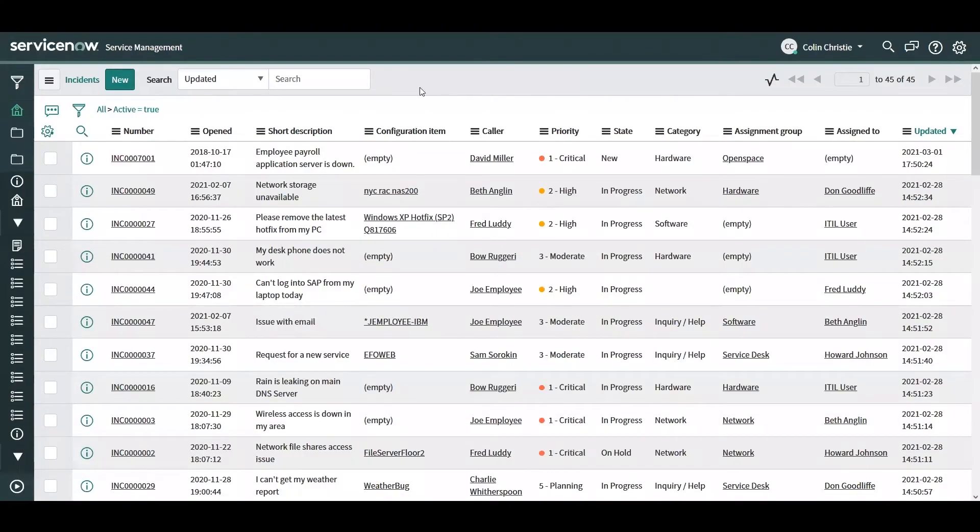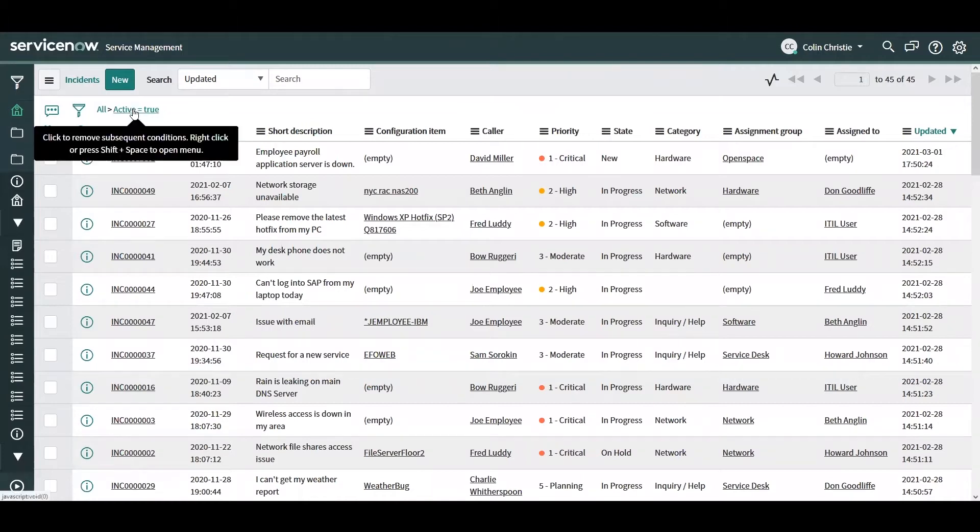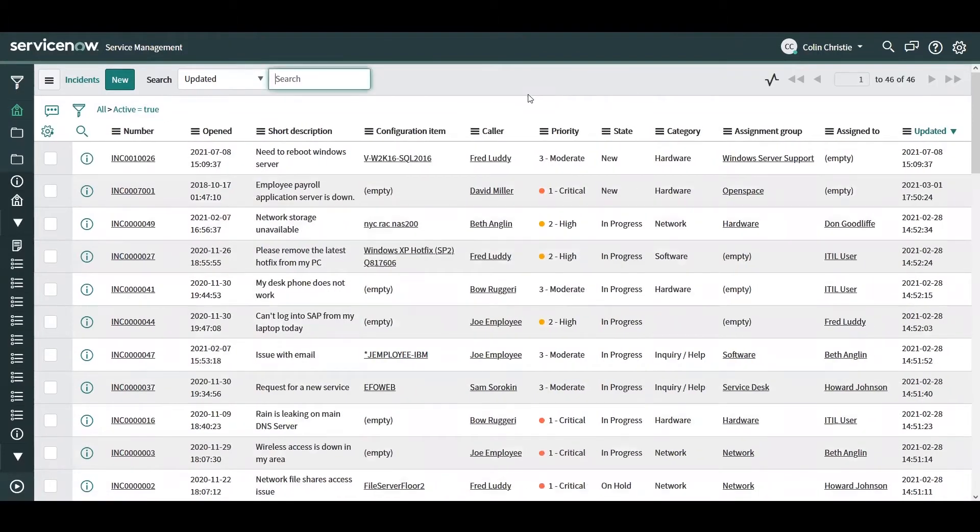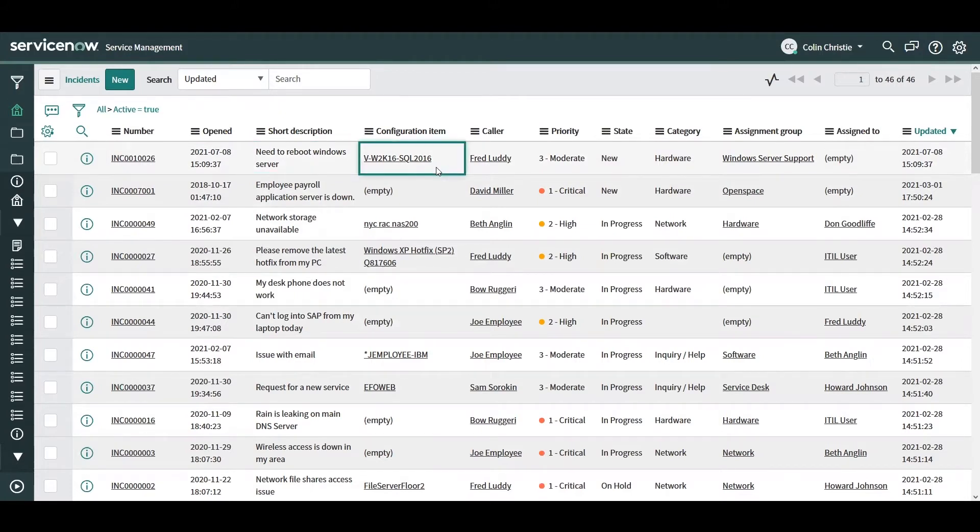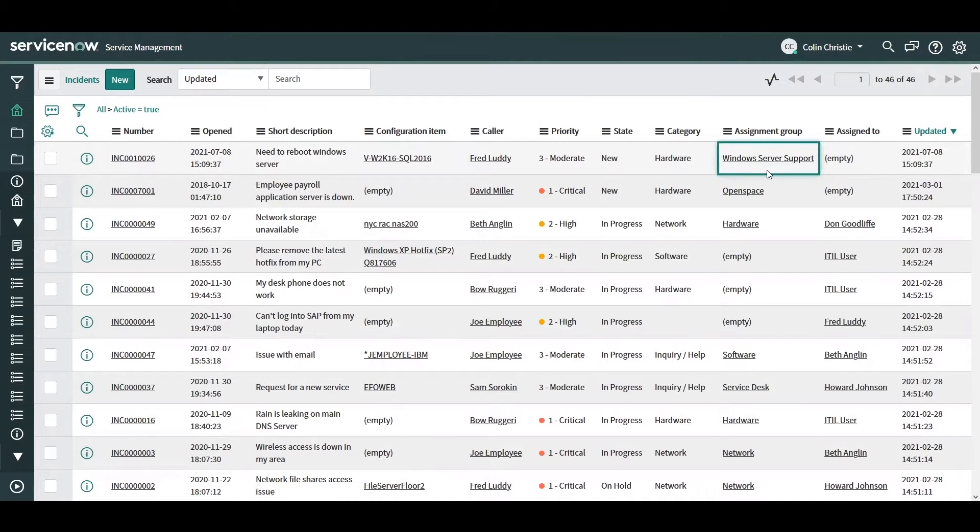I've just sent an incident to ServiceNow and let's take a look at how our flow will run. Our new incident just came in and it's an incident to reboot a Windows Server and it has a configuration item populated, which is good. We can also see that the assignment group of the incident got set to the Windows Server support group.